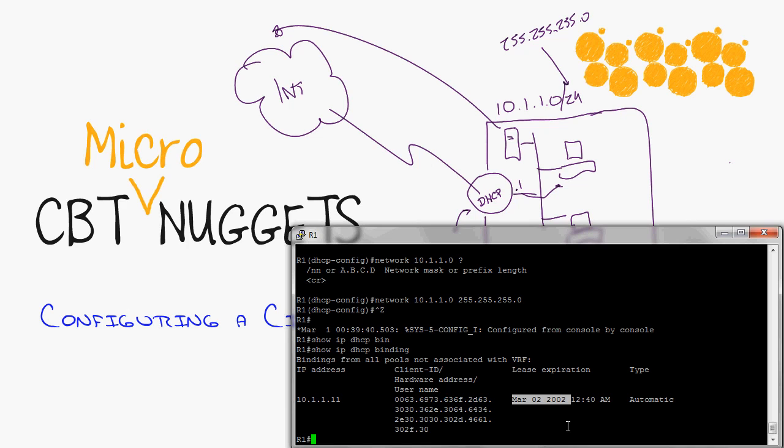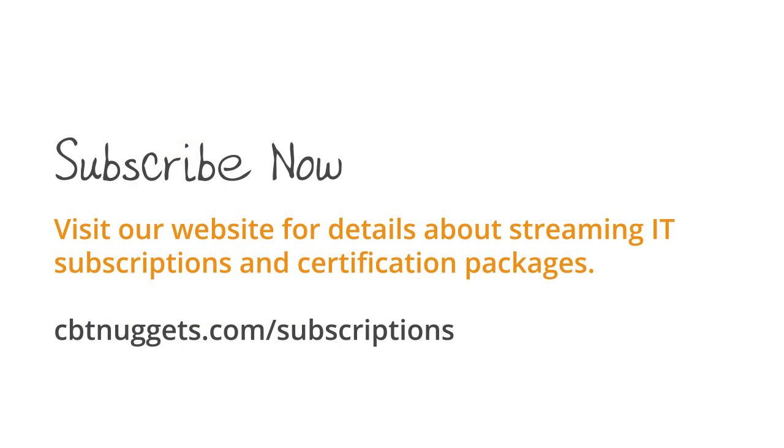So the last thing I would have to do is set up that router for NAT, but that is the story of another micro nugget. For now, I hope this has been informative for you. Thank you for viewing.